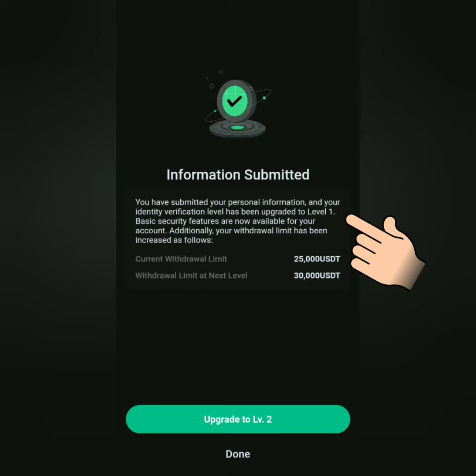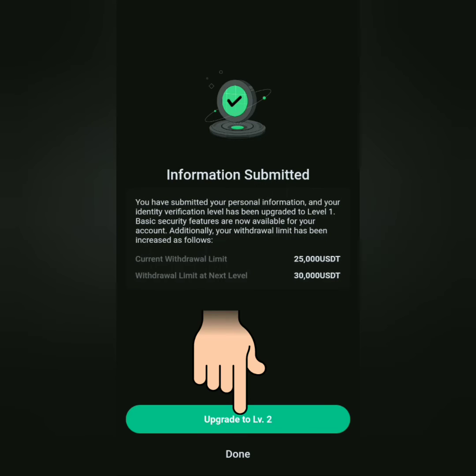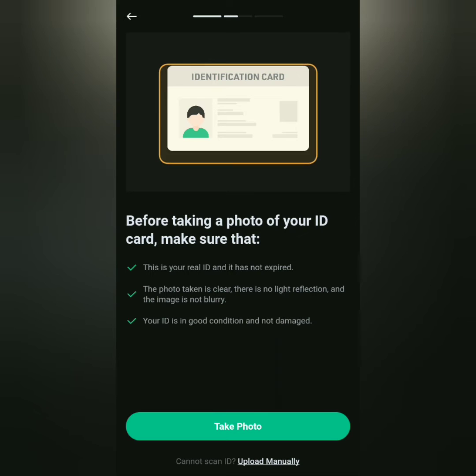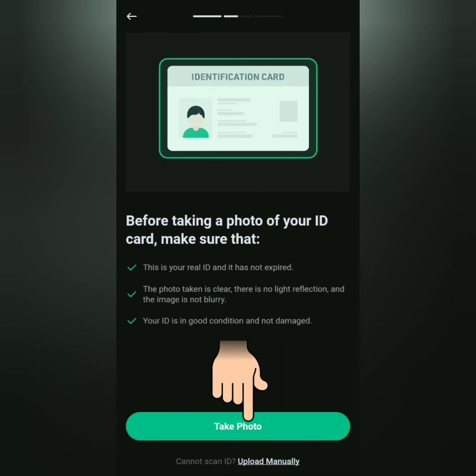You're now level 1 verified. Click upgrade to level 2.